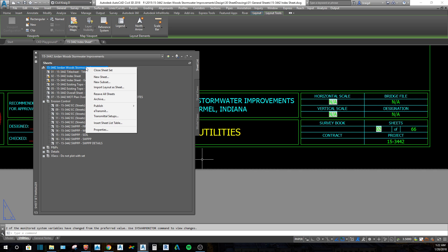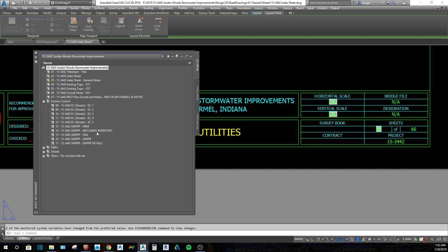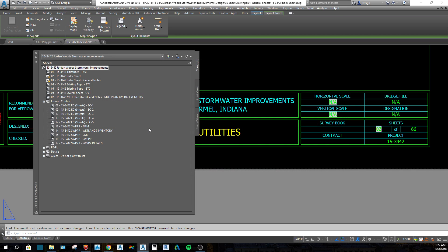A sheet set is stored as a .DST file. When you go to open one, you look for a .DST file. I've already got the one I'm going to use selected, but I wanted to show you what it looks like — it's a .DST file. To add drawings into the sheet set...